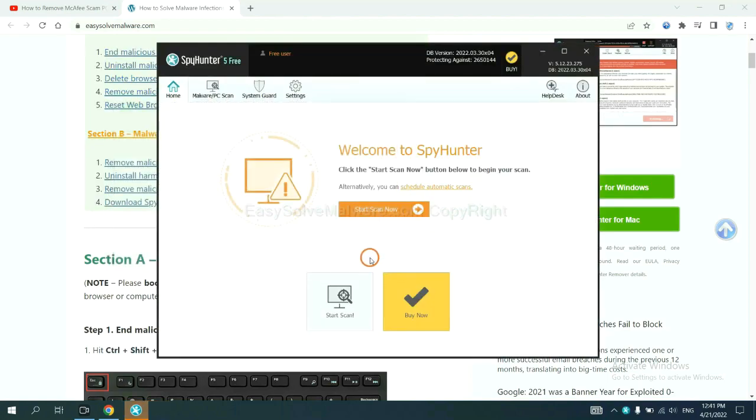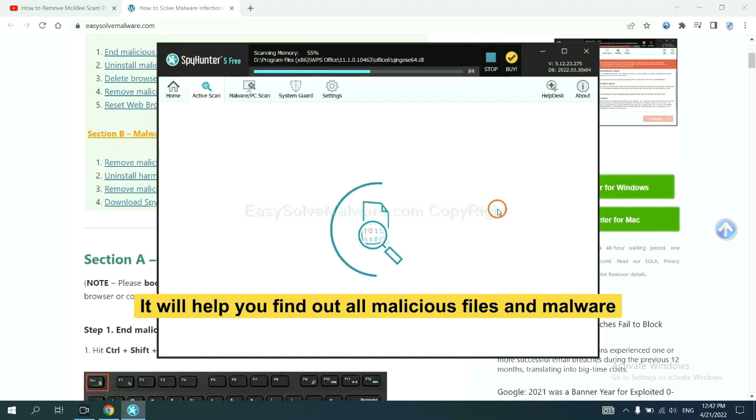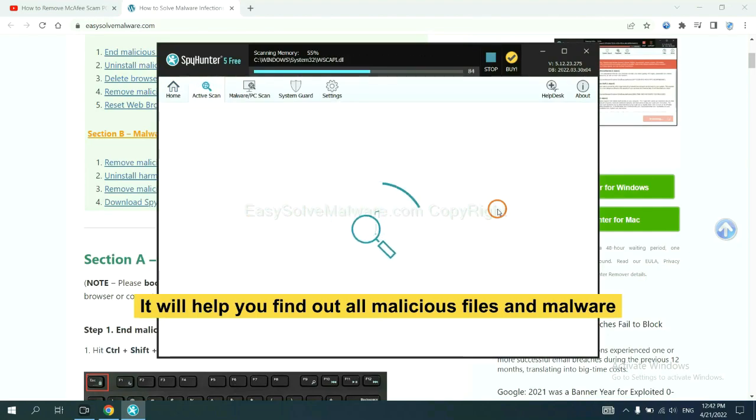When you finish, start a scan now. It will help you find out all malicious files and malware on your computer.